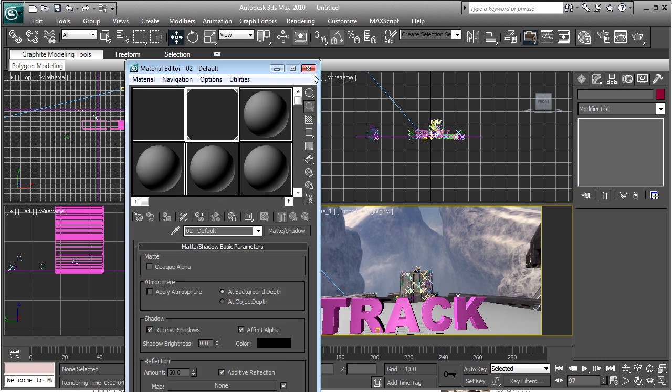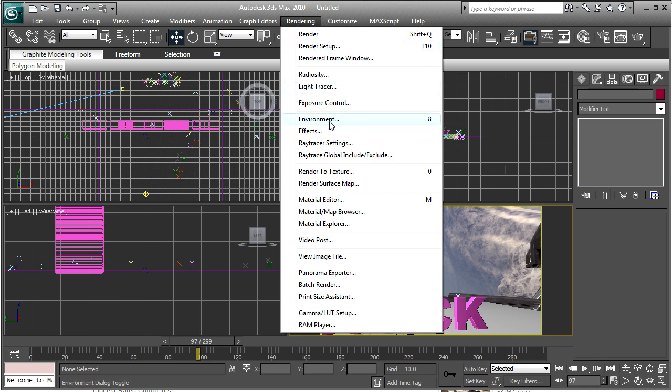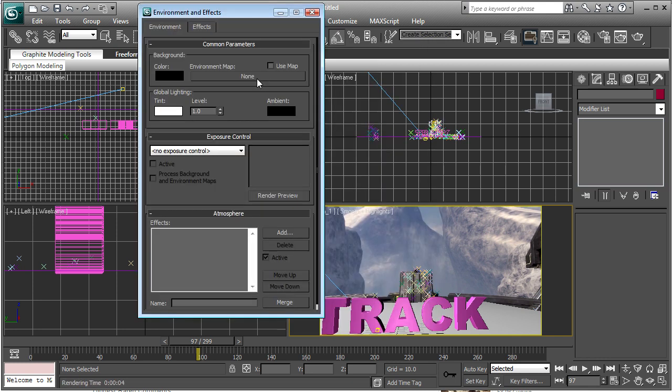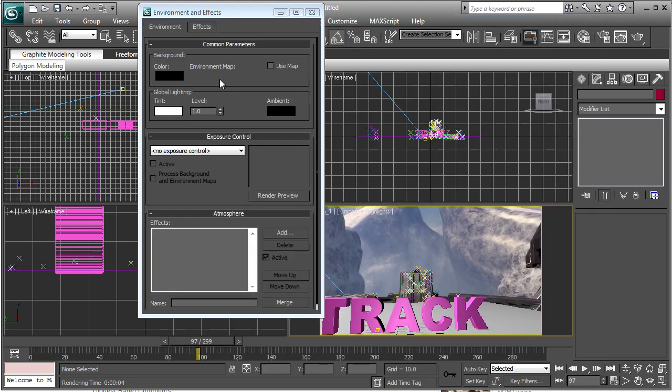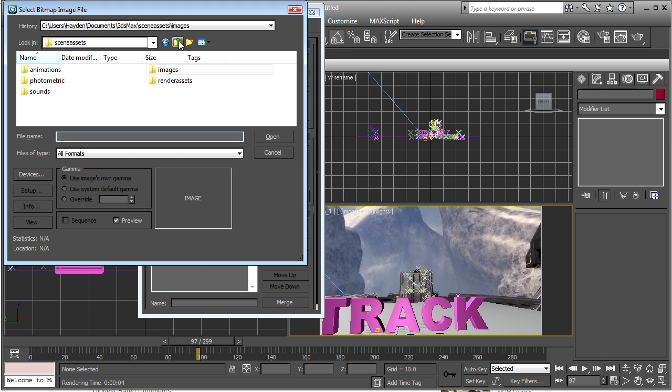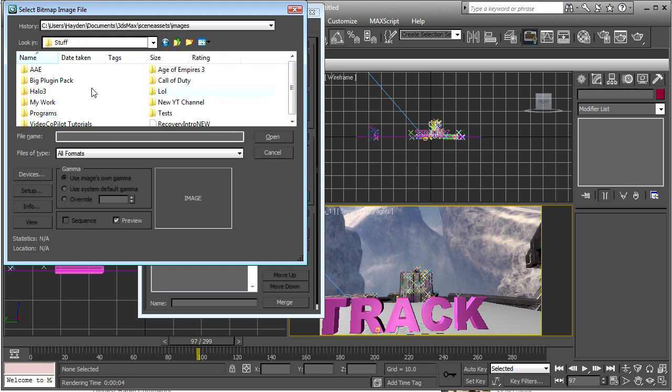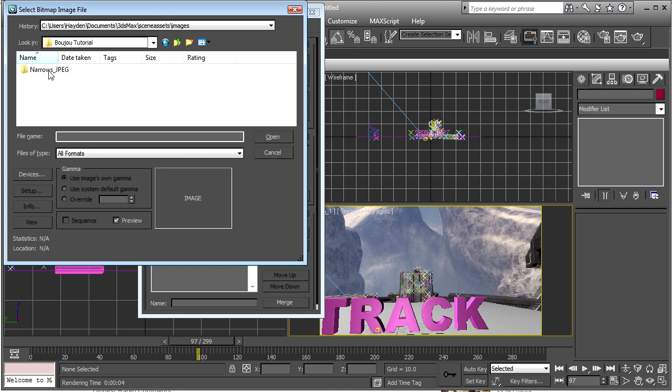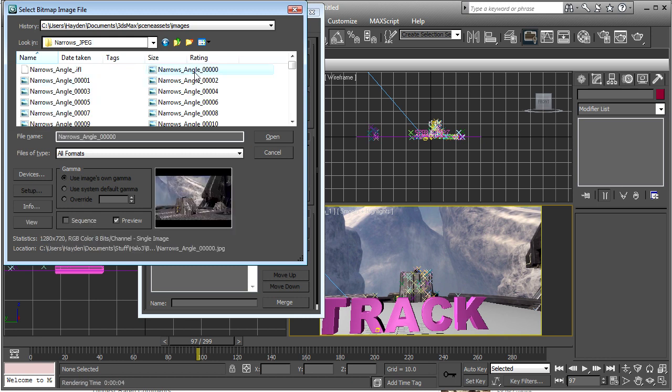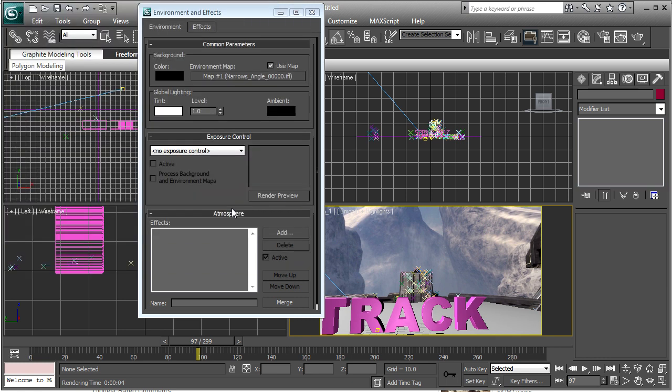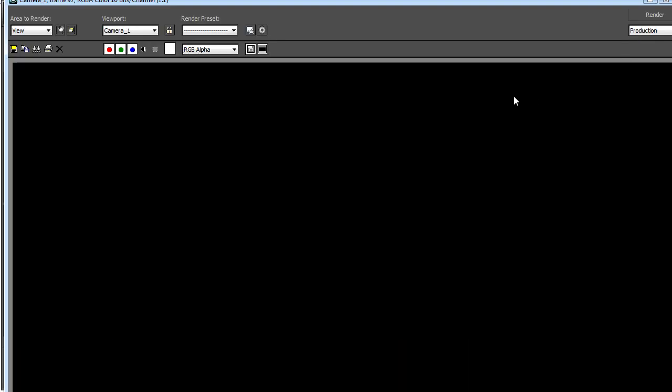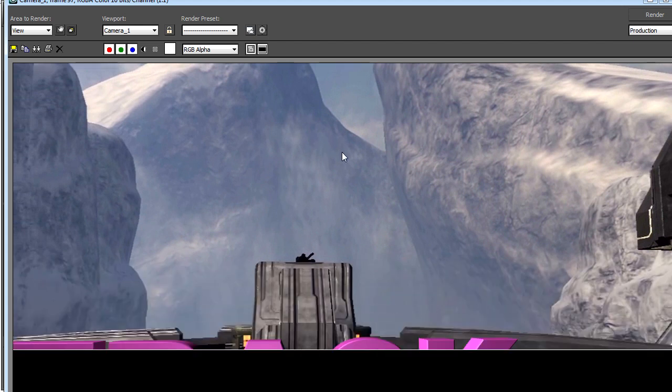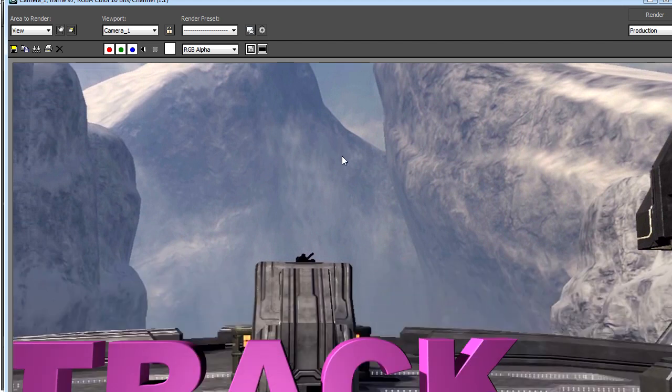And the next step is to go to rendering environment, environment, click environment map, and click bitmap. And go to wherever your scene is. Let me just find mine. And click the first image, click sequence, click open, and yes, ok, exit. And now when you render, you will get your scene included.